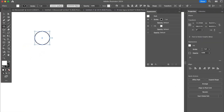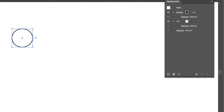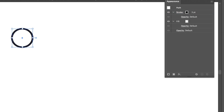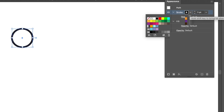Once you open the appearance panel, you will see all the appearance attributes of the selected object. For example, with a circle using the default white fill and black stroke, it appears as a path with the stroke filled in black and a stroke weight of one point. You can click on the stroke option to increase or decrease the stroke weight or change the stroke color.